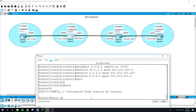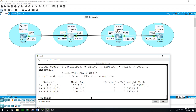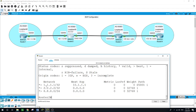Now let's run 'show ip bgp'. This command shows us the network including the loopback of Router 1. We are currently on Router 2. It is showing us that the next hop from Router 2 to reach Router 1's loopback is 10.1.1.1, and for Router 2's own loopback there are no hops — it is advertising it internally.